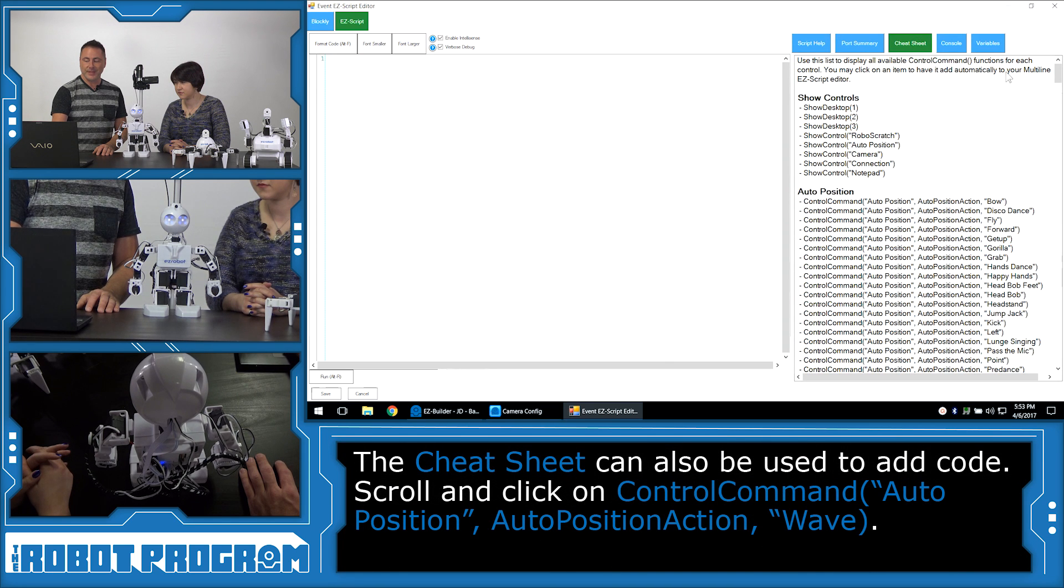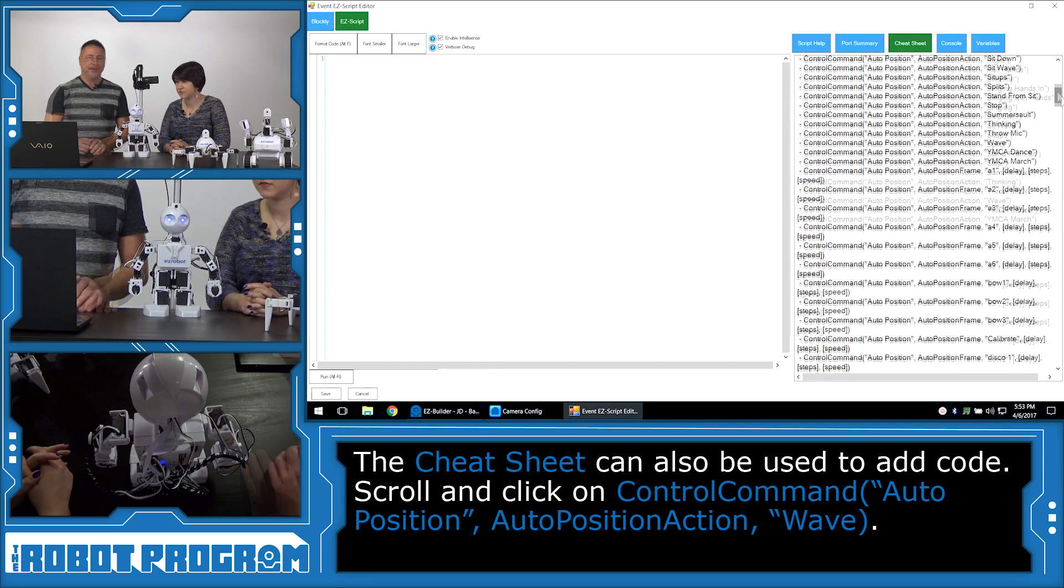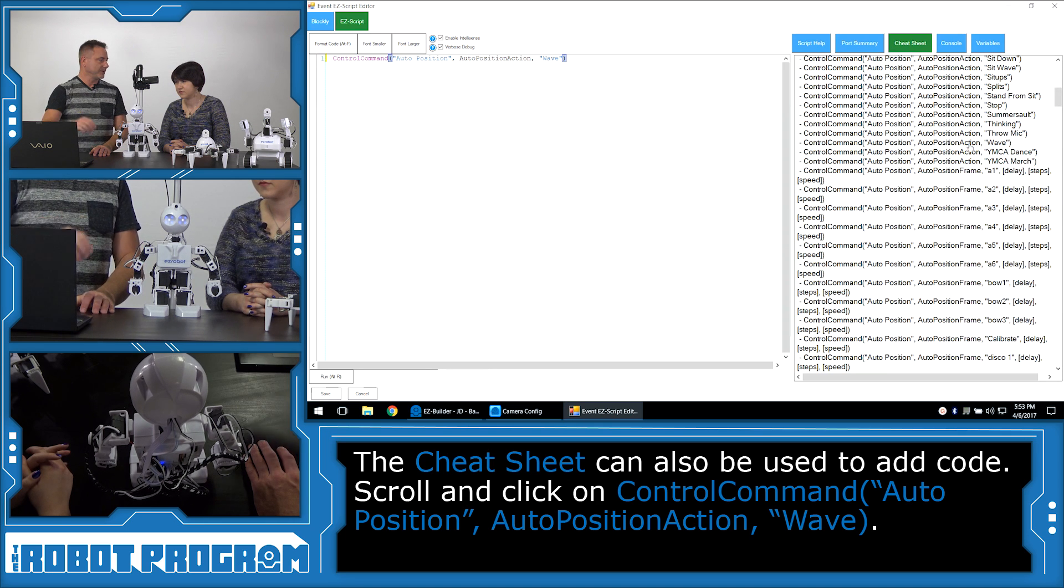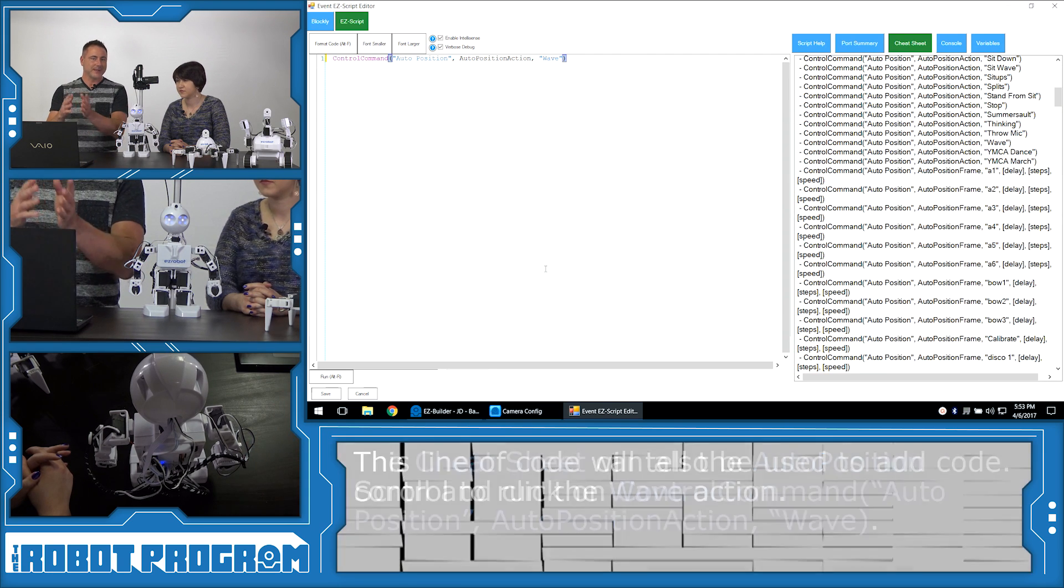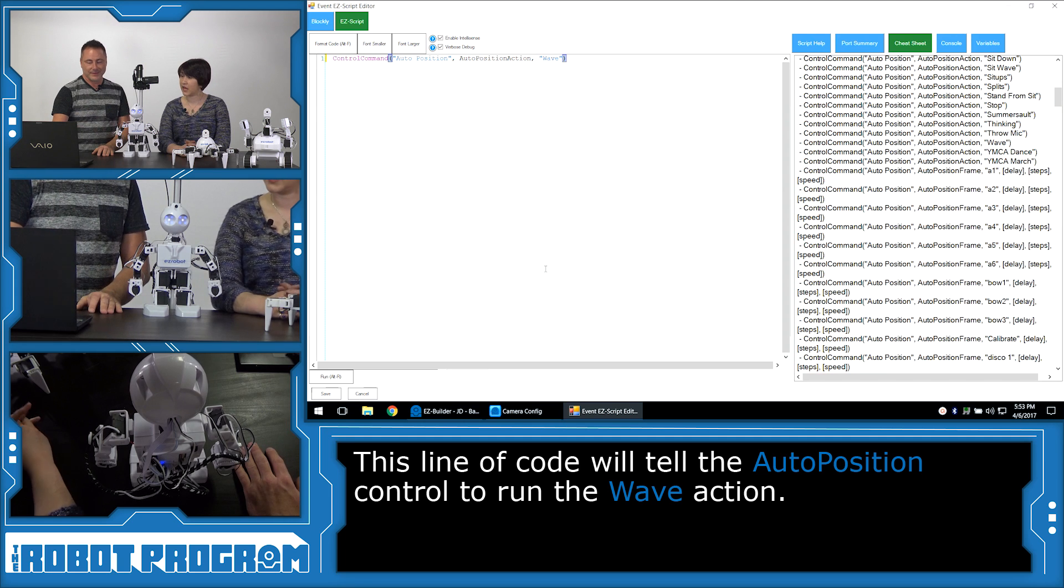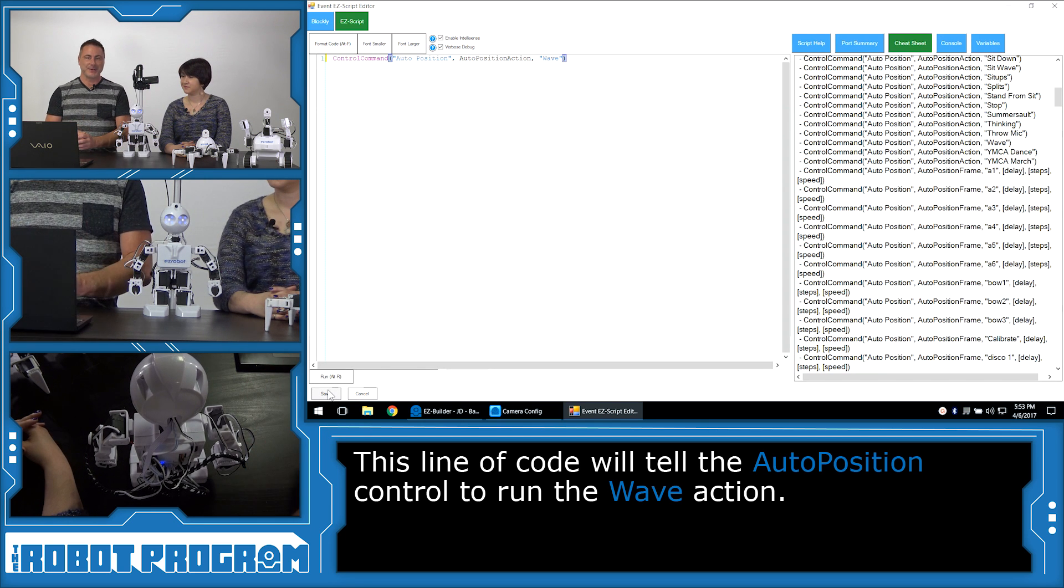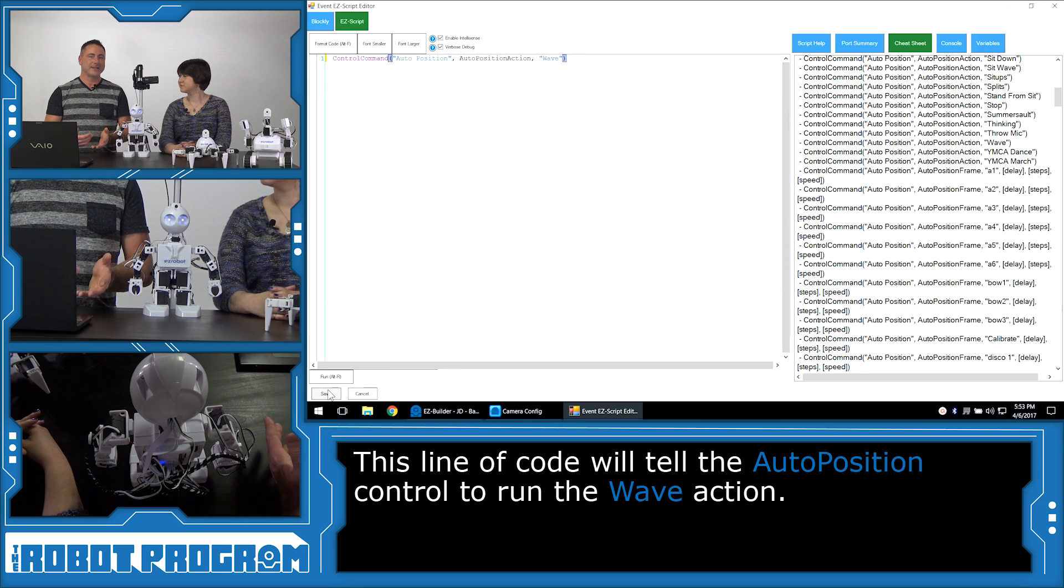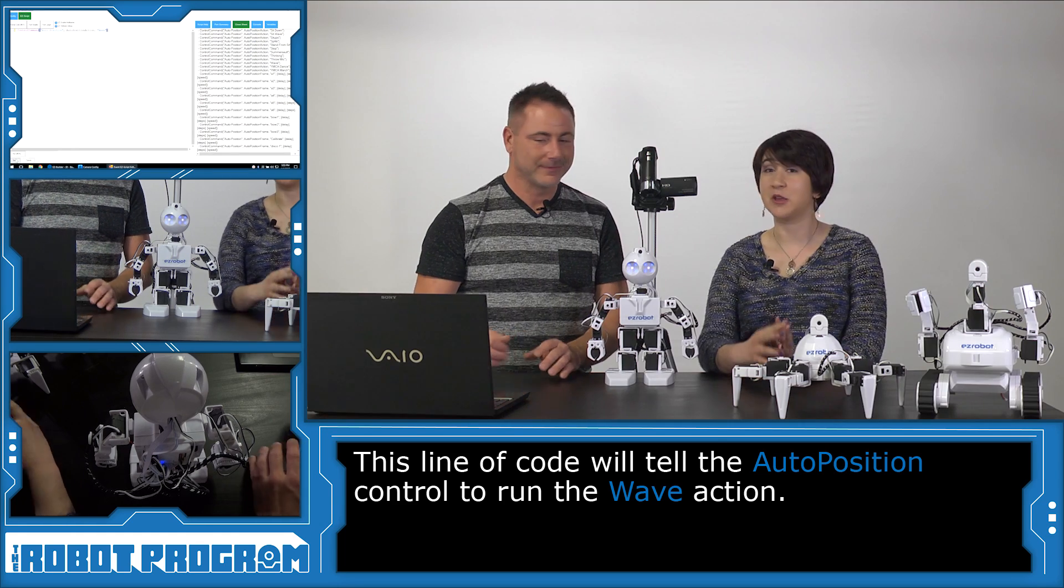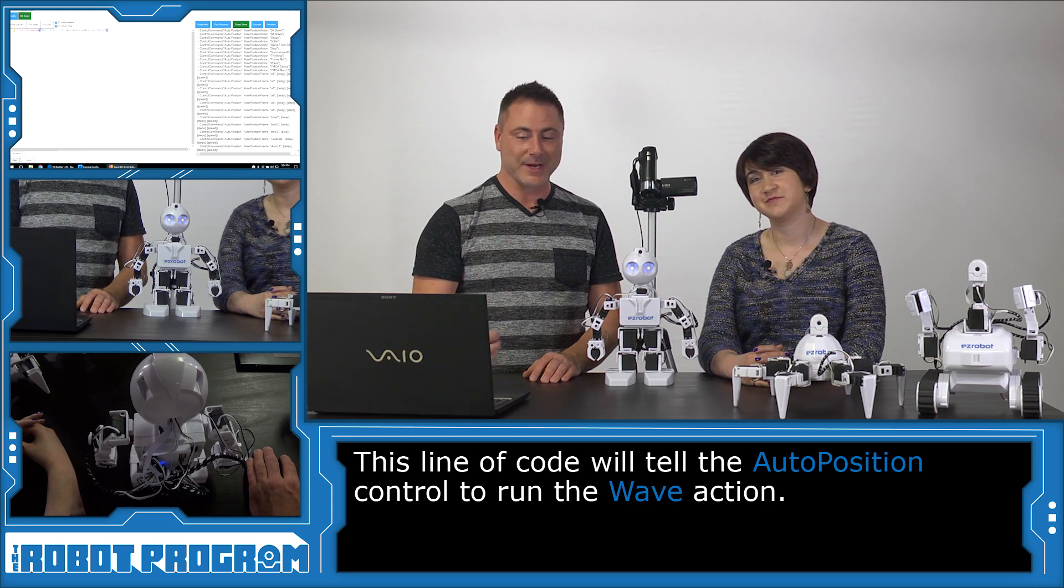Instead, I'm also going to show you another place where you can get that data, under Cheat Sheet. Cheat Sheet will do the same thing. It will query all of the controls in the project and display all the things it can do. In this case, we're going to choose Wave, and it adds it to our code. So what this command does is tells the auto position to run the action called Wave. And now you could type that on our own, right? You could, but it would be difficult to find out what the names are. So the Cheat Sheet and right-clicking in the editor are easy ways to be able to access all different behaviors of different controls. So you can make your program faster and get to the good stuff. That's right, it makes you a quicker programmer.